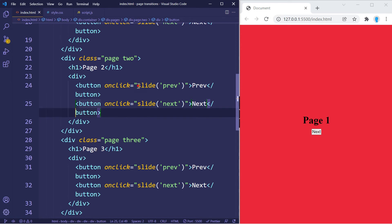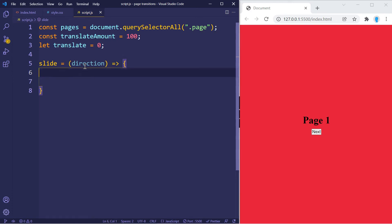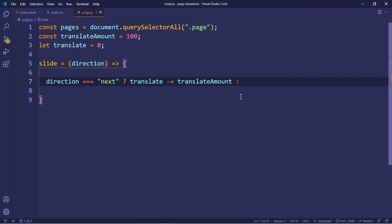Each time we click a button we call the function 'slide', which receives either 'prev' or 'next' as the direction. In the function body we check whether the direction is 'next': if it's not, we subtract 100 from translate (translate -= translateAmount); if it is 'next', we do the opposite and add 100 (translate += translateAmount).